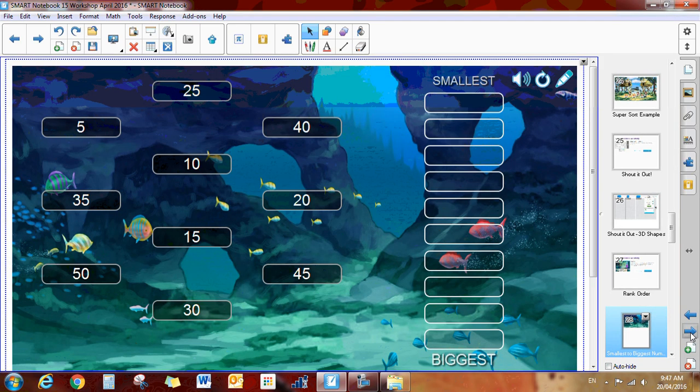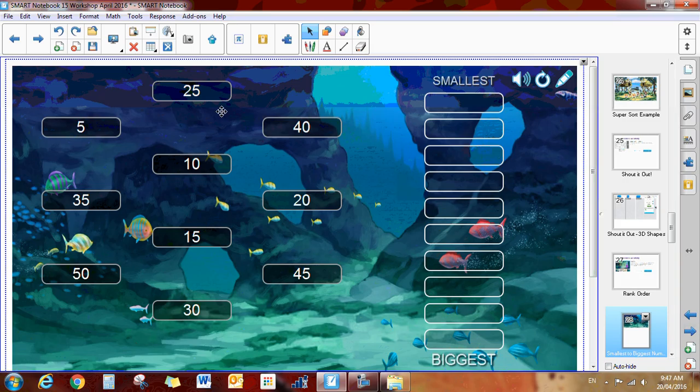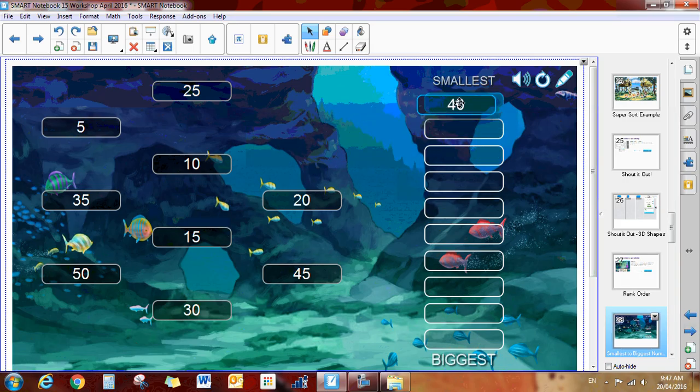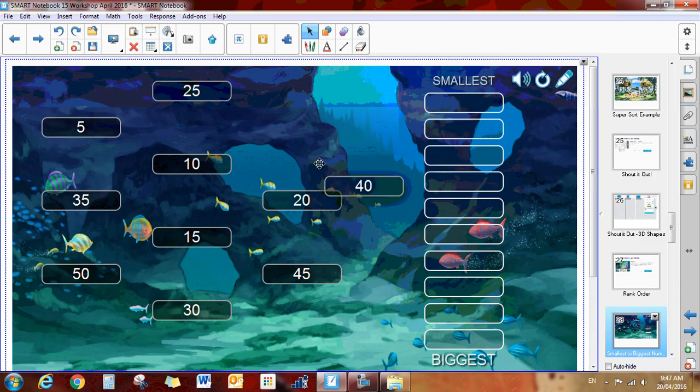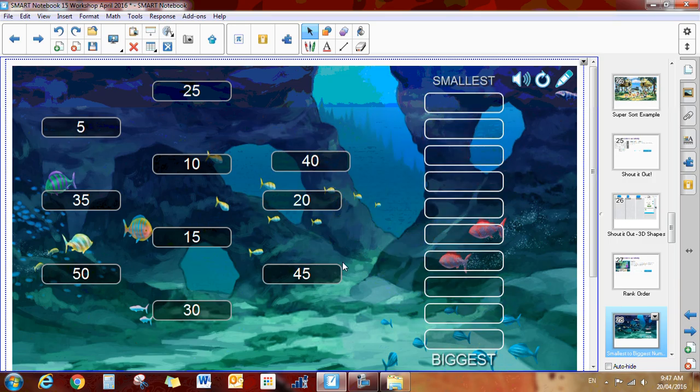So you get the nice background and everything and the kids get all of their numbers here. And the smallest number needs to get dragged and dropped into the top. And you work your way down. You can put fractions in here, you can put decimals, anything that needs to be ranked from smallest to biggest.